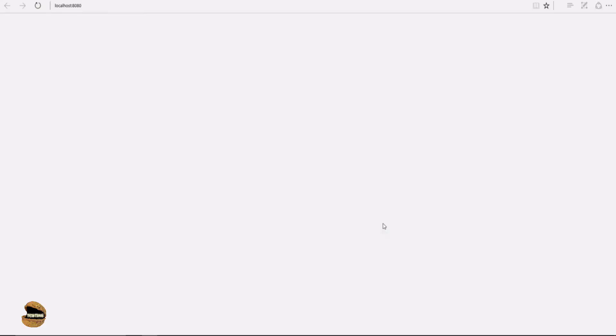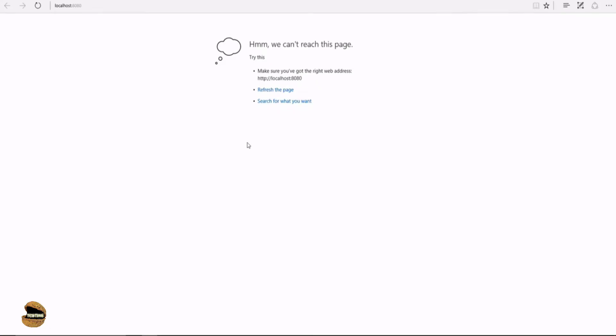My browser is getting launched with localhost colon 8080. I'm seeing a message that we can't reach this page. Make sure you have the rights to this address. That means my server is not yet up. I have to start my server in order to access Jira. Jira is installed on the server, but the server is not yet up.